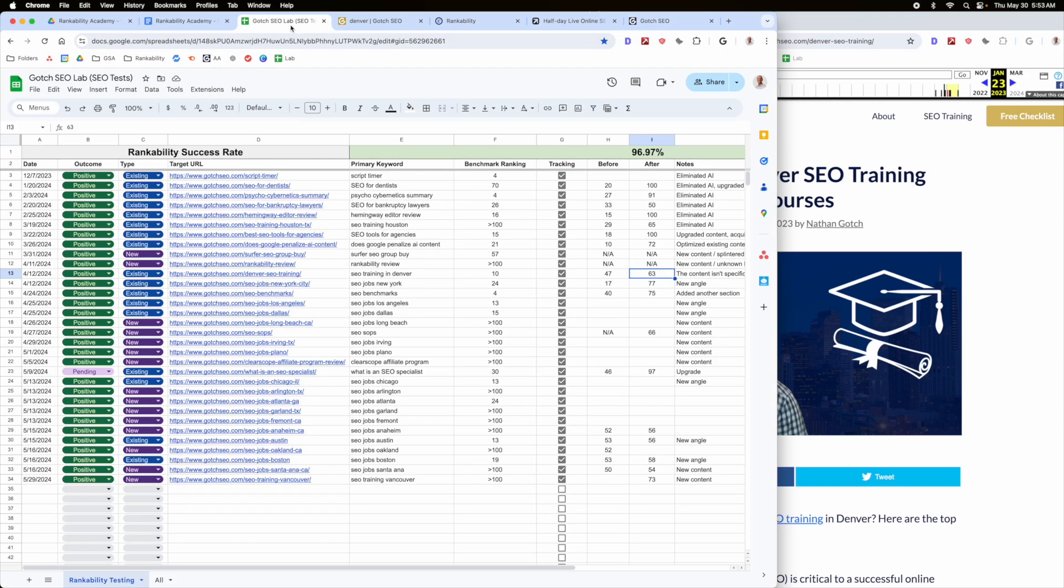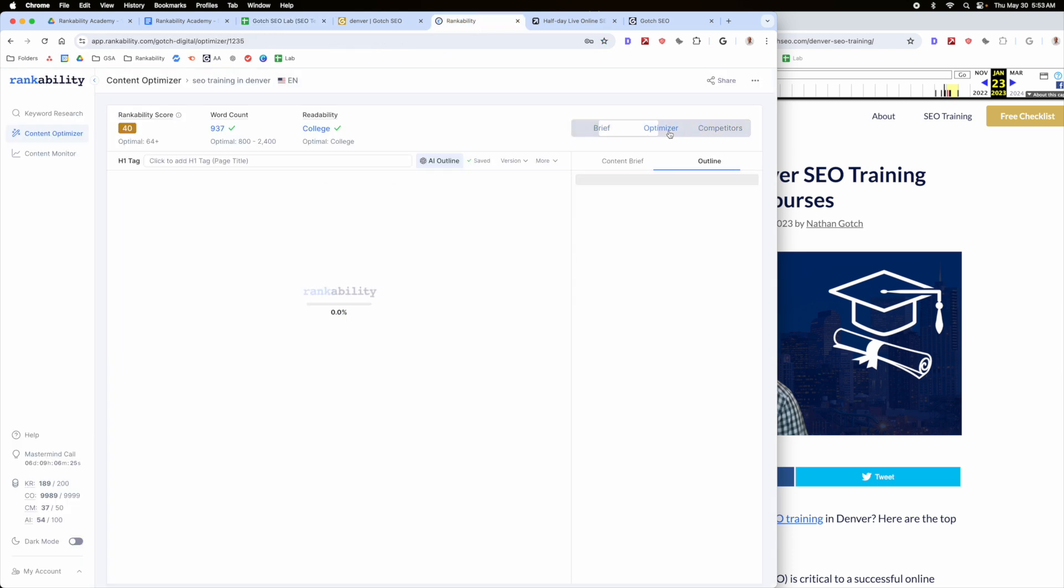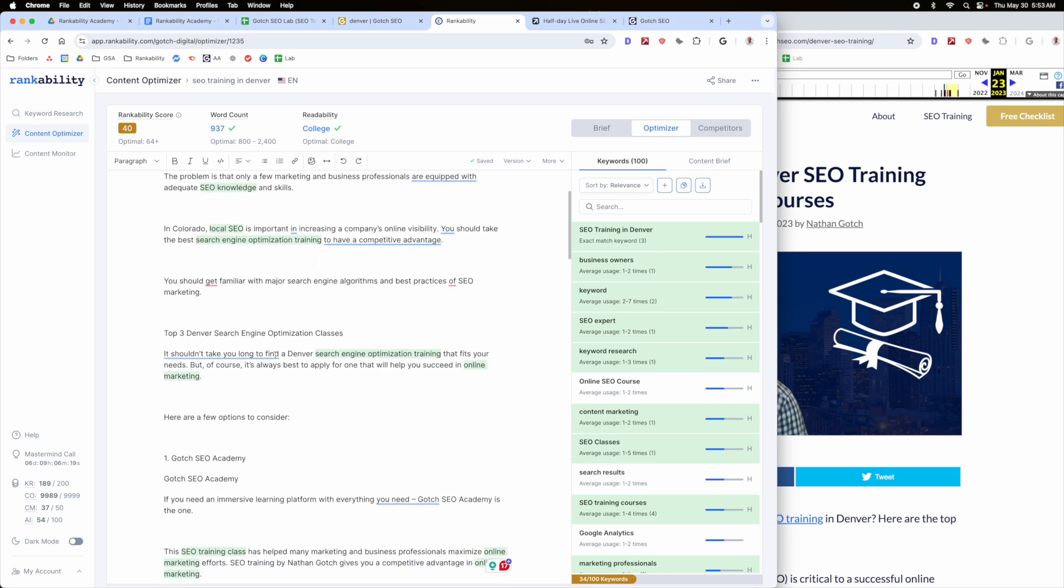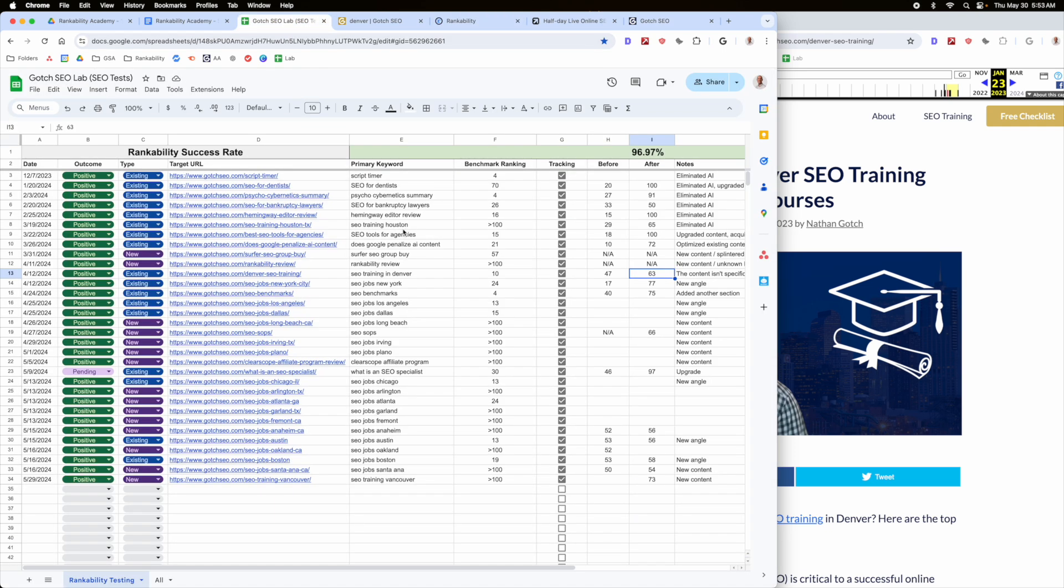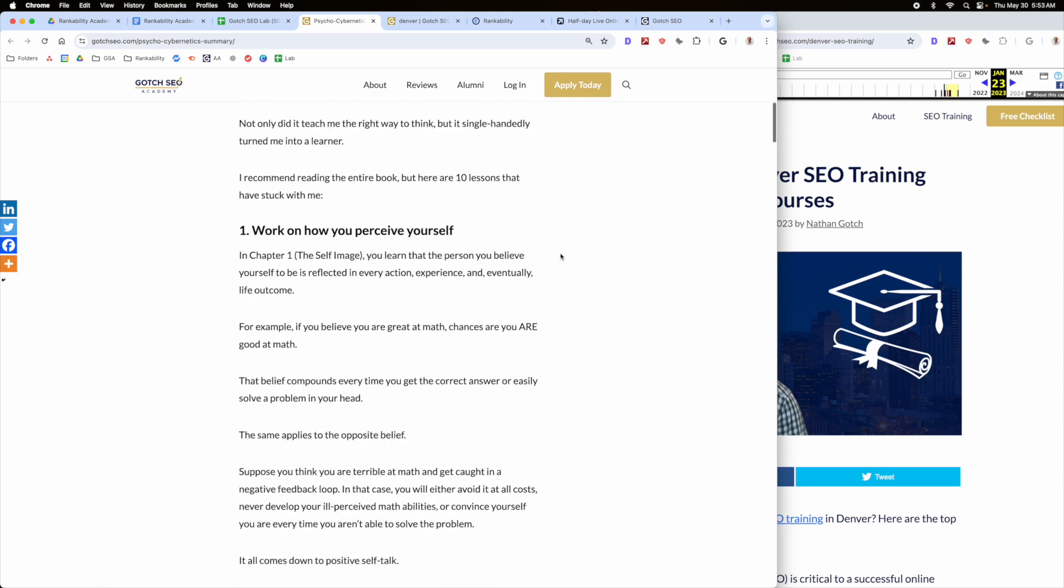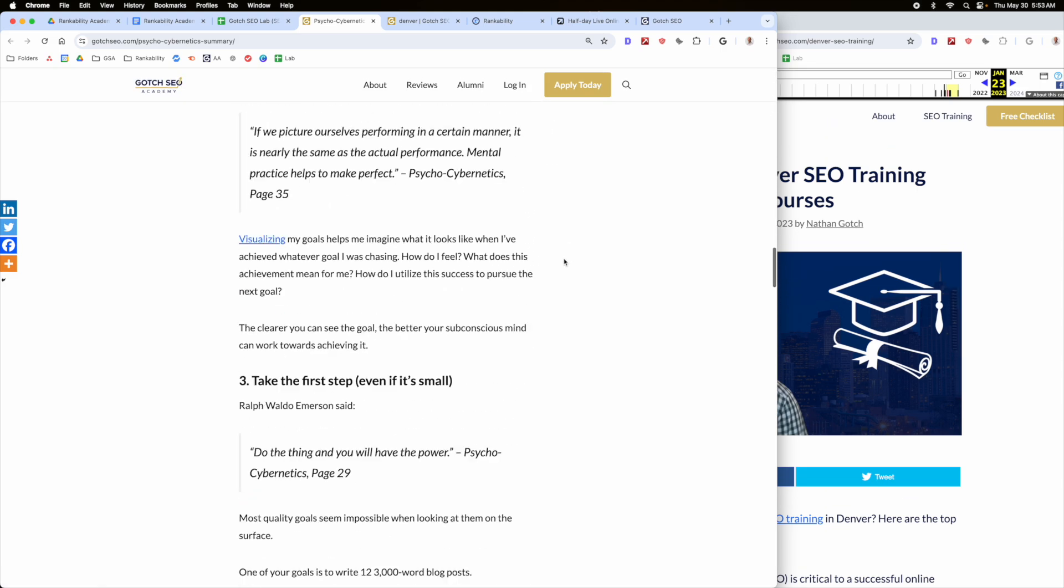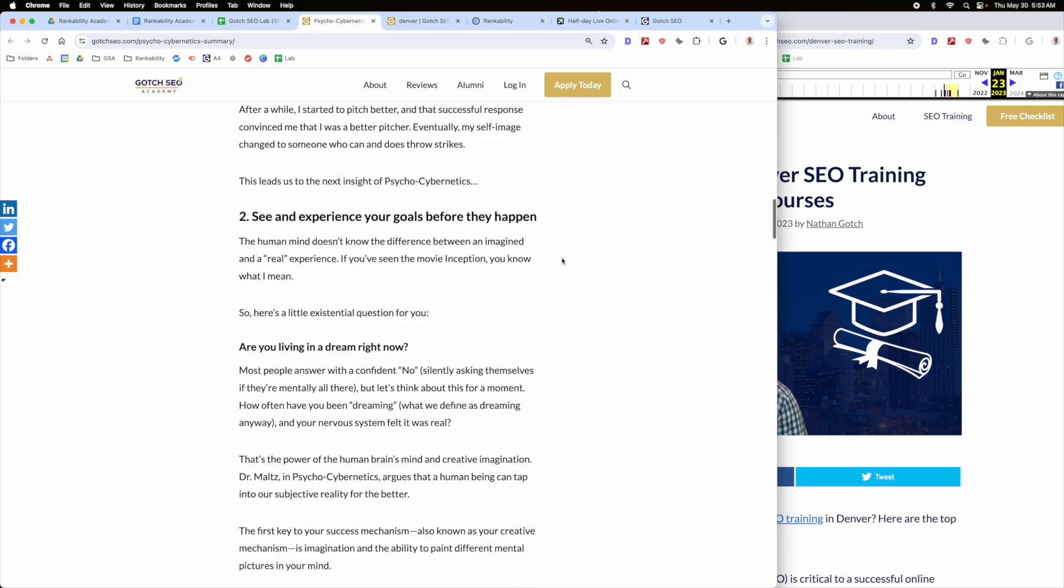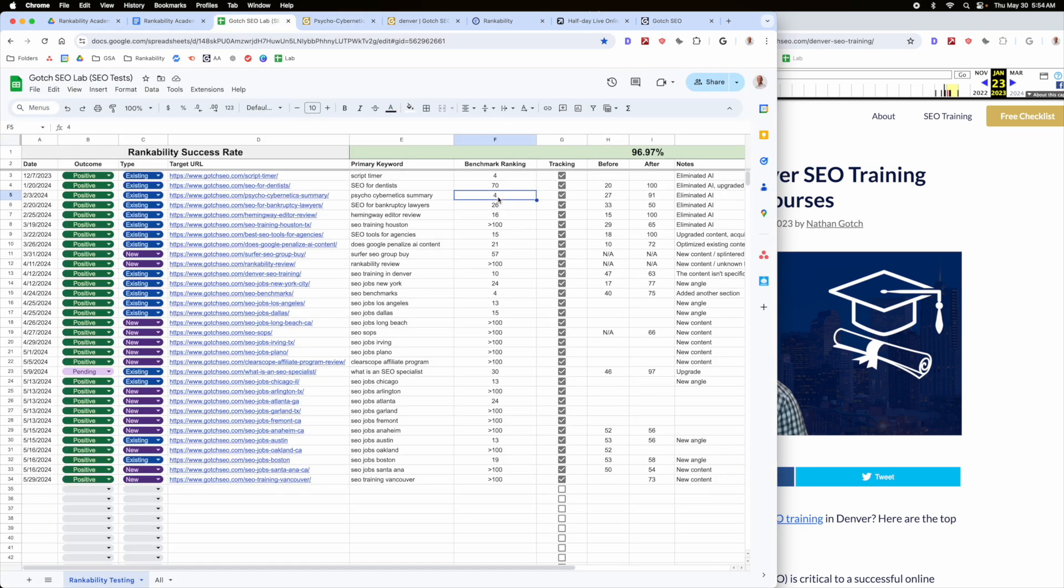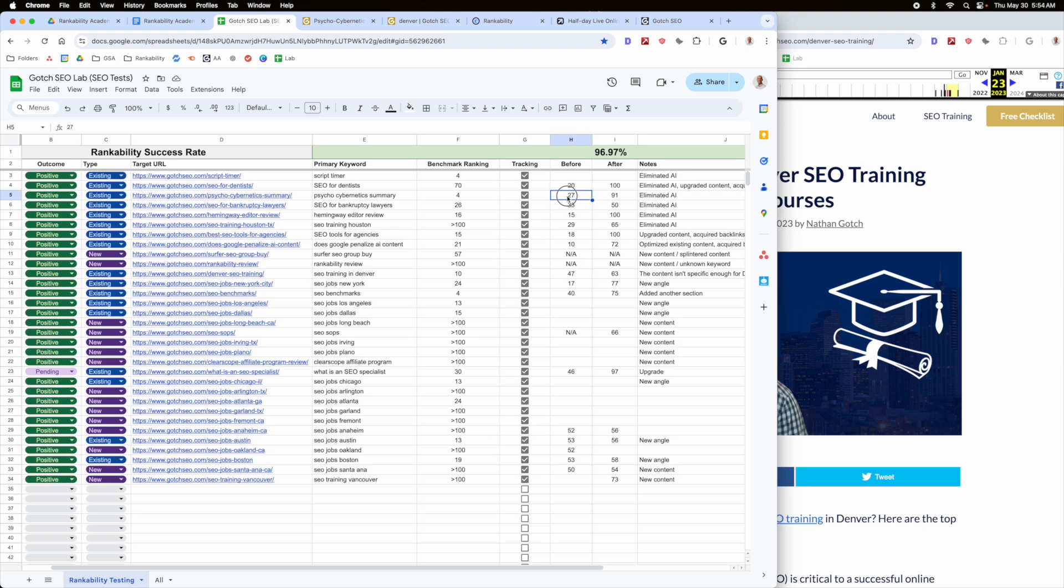Okay, my go-to strategy, very rarely do I go into a piece of content in existing asset and just try to inject a bunch of stuff. That doesn't typically work super well. Now, it has worked in some scenarios, like I'll show you an example with this one here, psycho-cybernetics summary. This is one that's been on Gotcha SEO for a long time and it's ranked in the top five for many, many years.